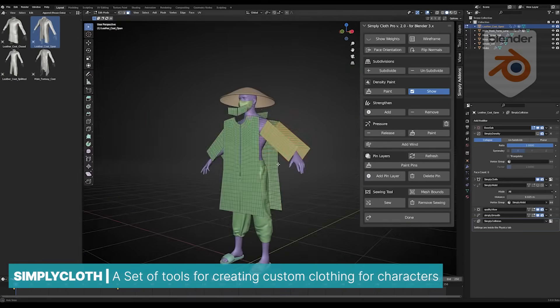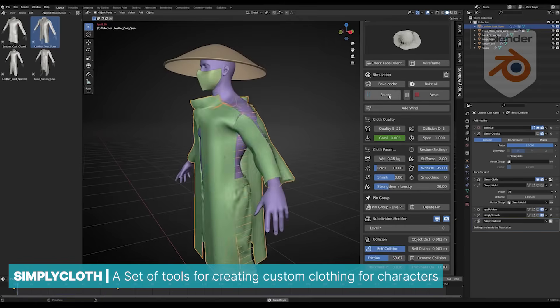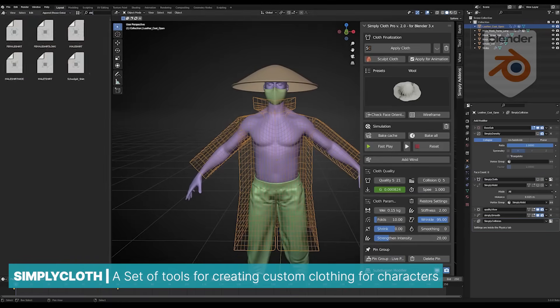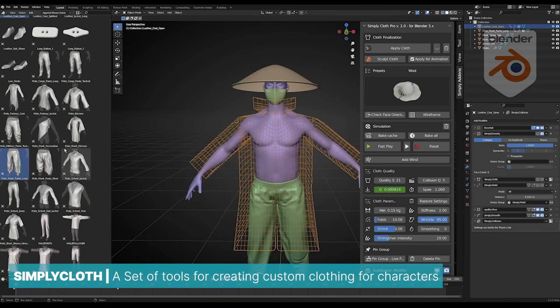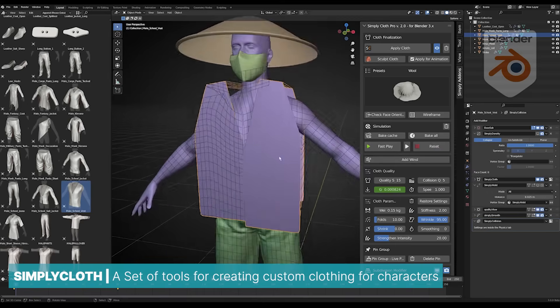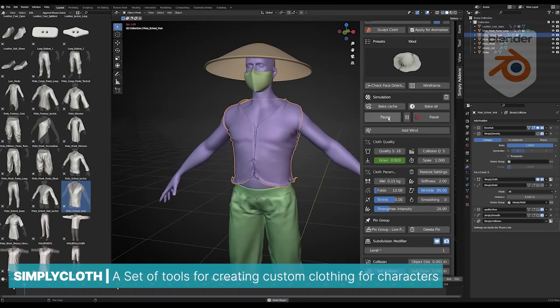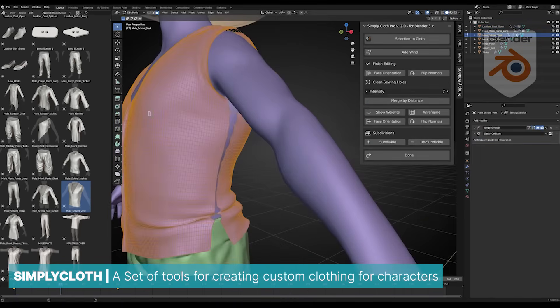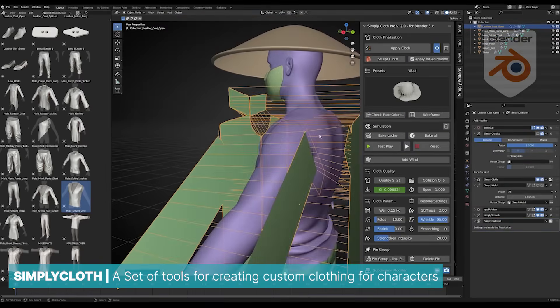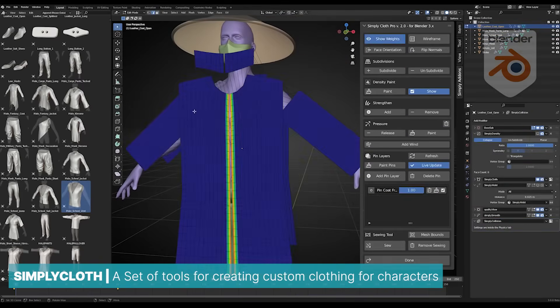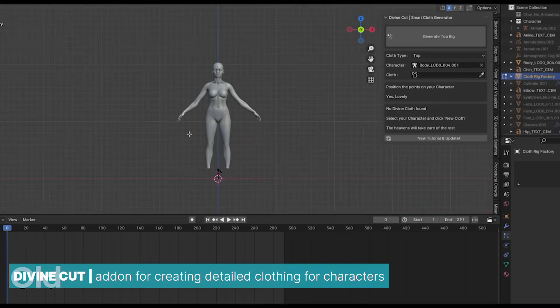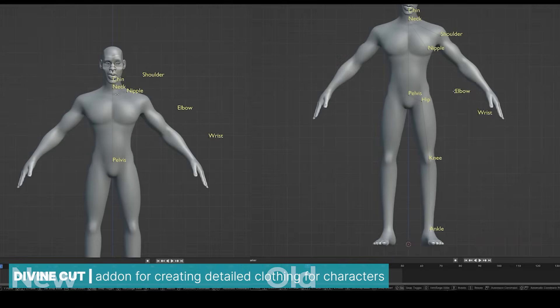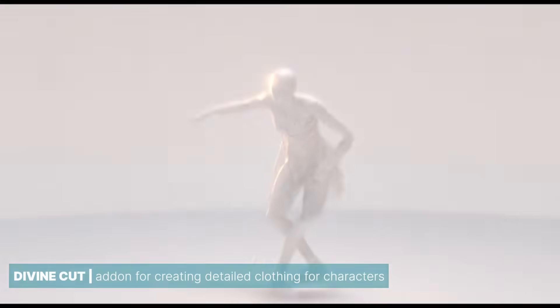Still on the topic of simulation, Blender includes a complete cloth simulation system that makes simulating wind and cloth effects straightforward. You can create simple animations like waving flags or tackle more complex tasks like simulating character clothing. While character clothes can be challenging to design and animate, there are dedicated add-ons that simplify the process. For instance, Simply Cloth comes with a comprehensive cloth library and various tools to create custom clothing. Another useful tool is Divine Cut, a new add-on that provides detailed clothing generation with starting templates.